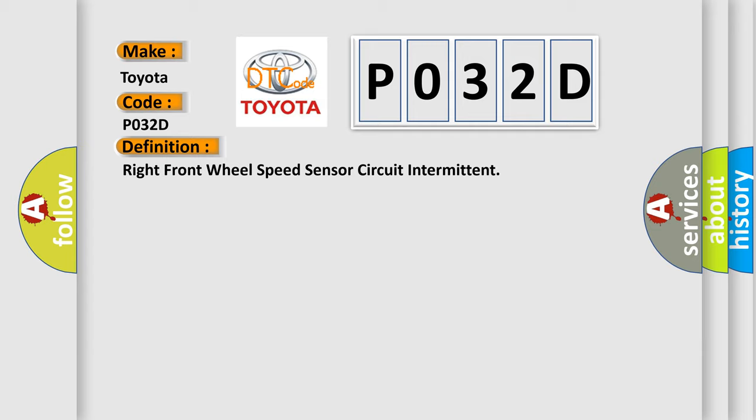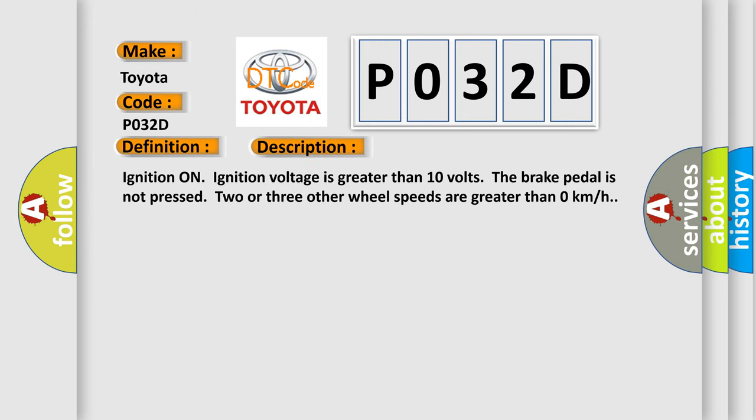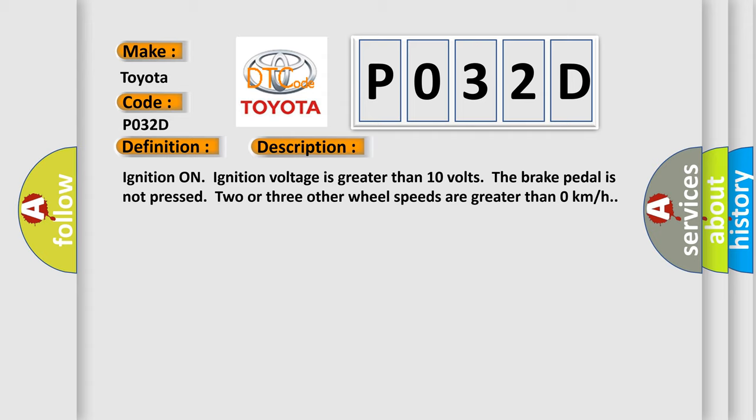And now this is a short description of this DTC code: Ignition on, ignition voltage is greater than 10 volts. The brake pedal is not pressed. Two or three other wheel speeds are greater than zero kilometers per hour.